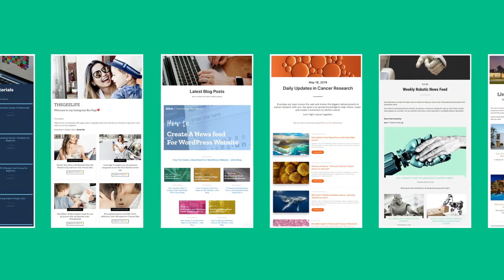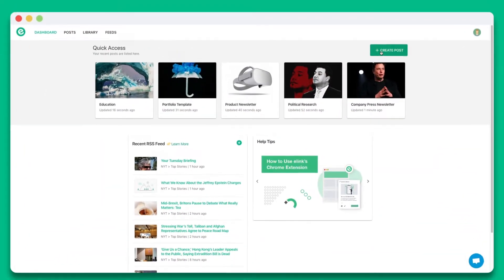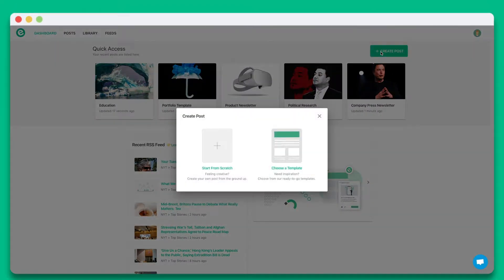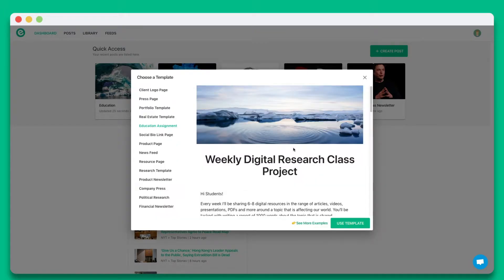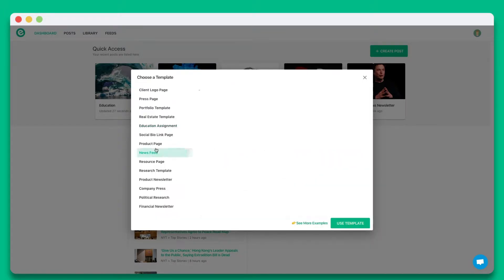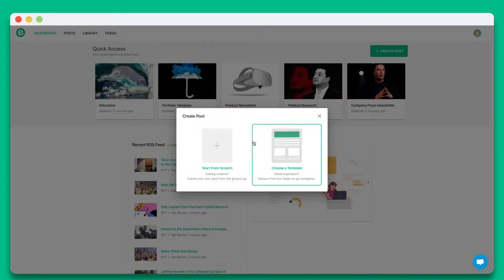Let's dive in and get started. Once you create an account on eLink.io, click on create new post. You can choose from a wide array of templates or start from scratch. In this tutorial, let's go ahead and start from scratch.